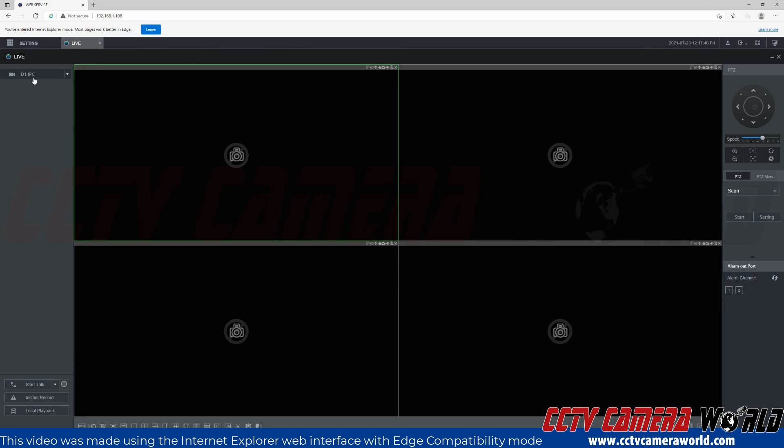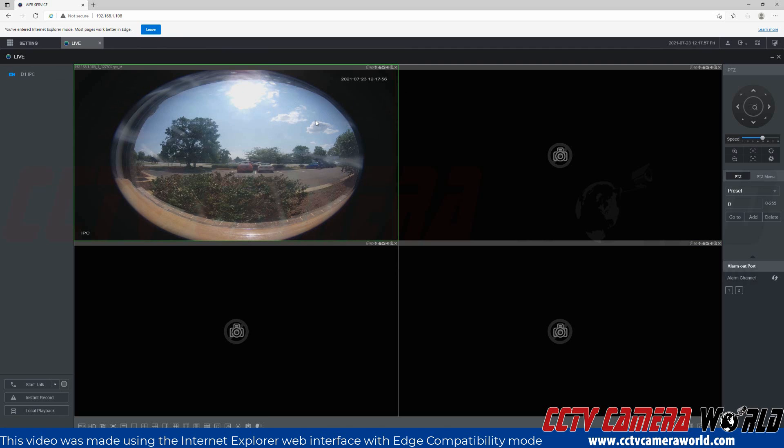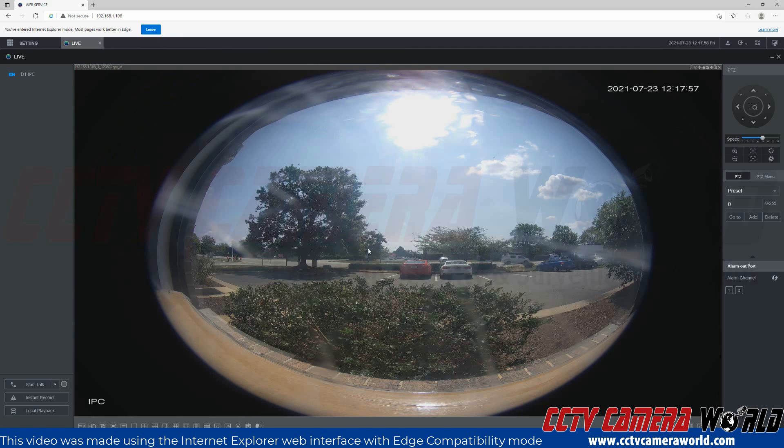Now I want to pull up the camera so I'll click it. I have it set to the first channel. It's going to bring it up in mainstream mode as indicated by the M here, and then I can double click it to bring it into the full screen of my grid.